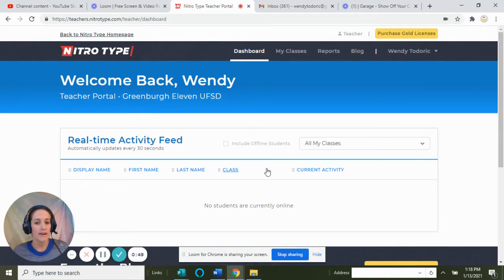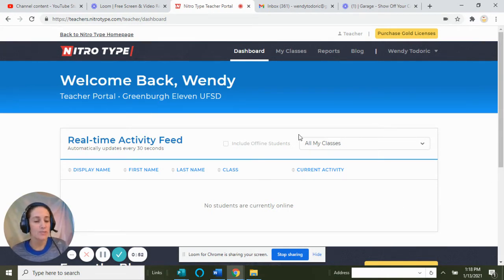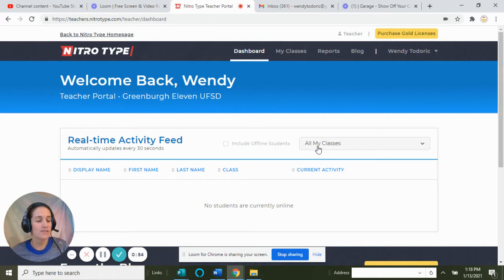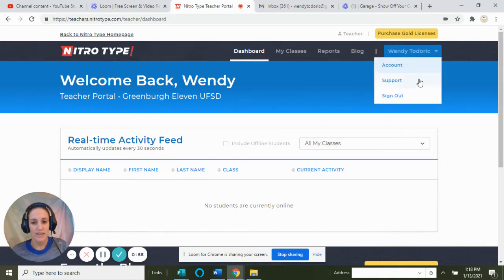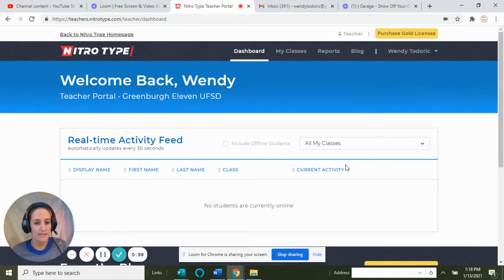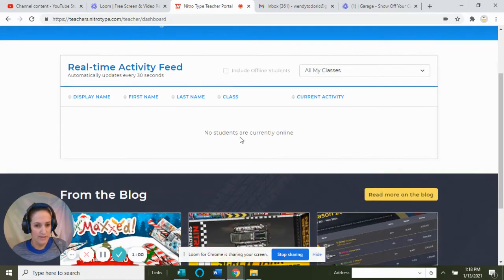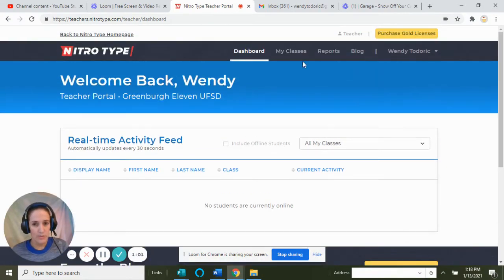My advice to all technology and keyboarding teachers, even any other subject area teachers: definitely get a teacher's account. It will show you everything you need to see.